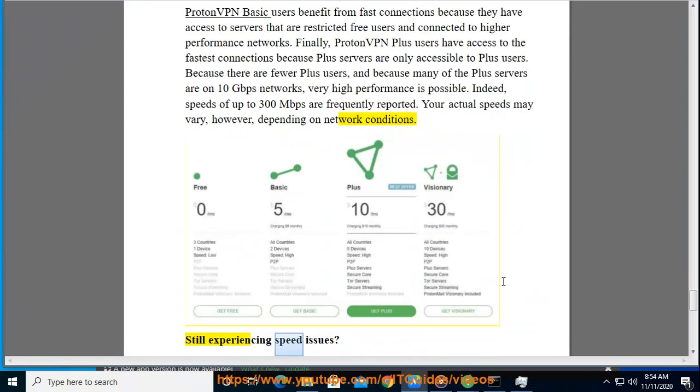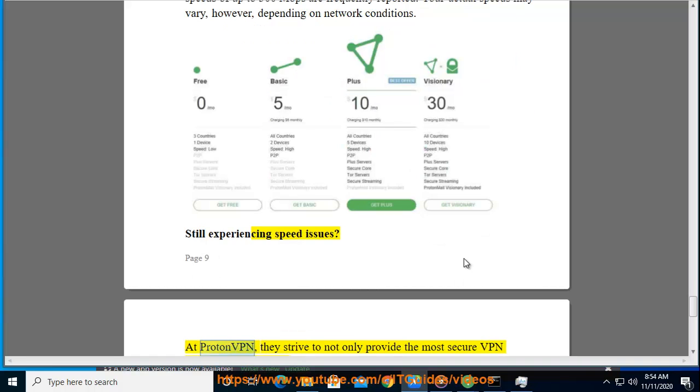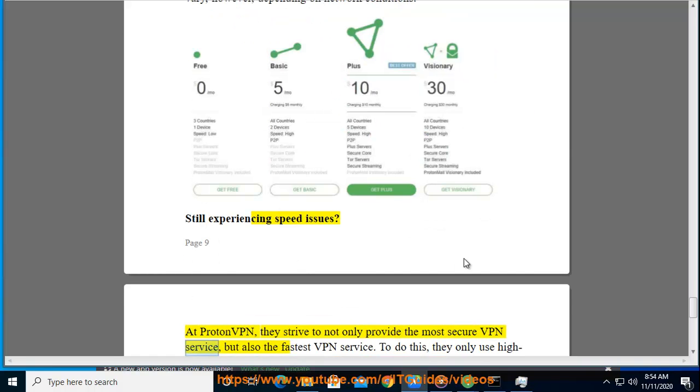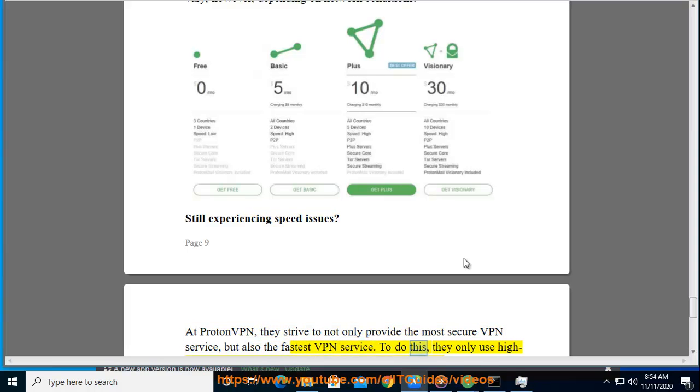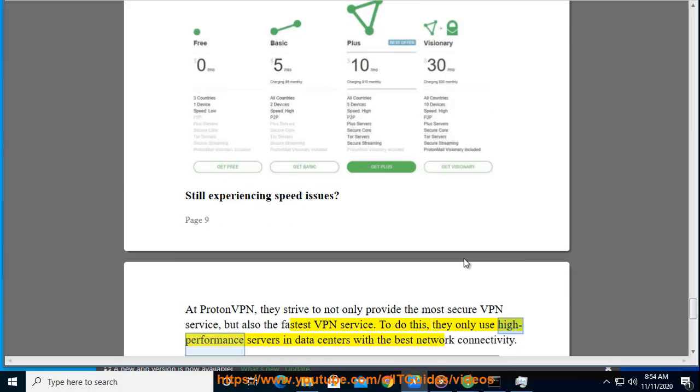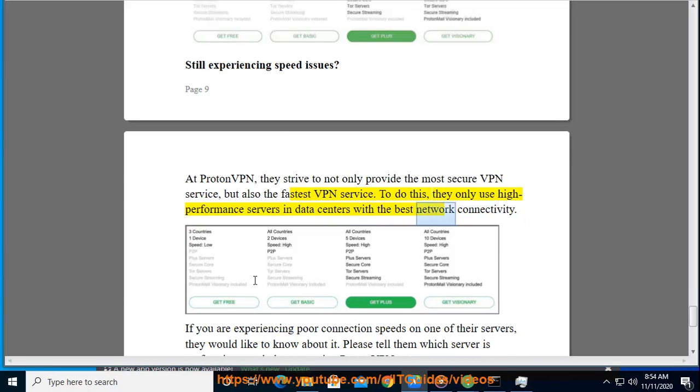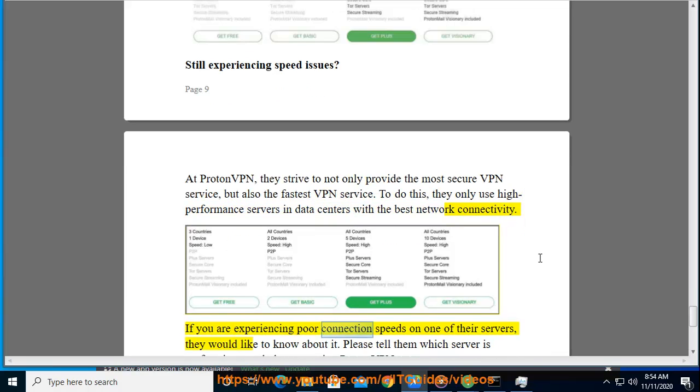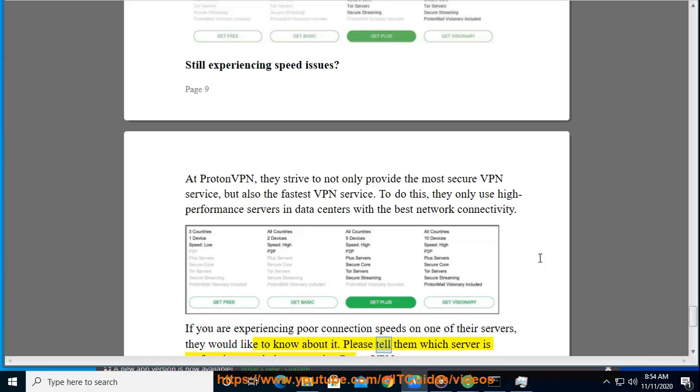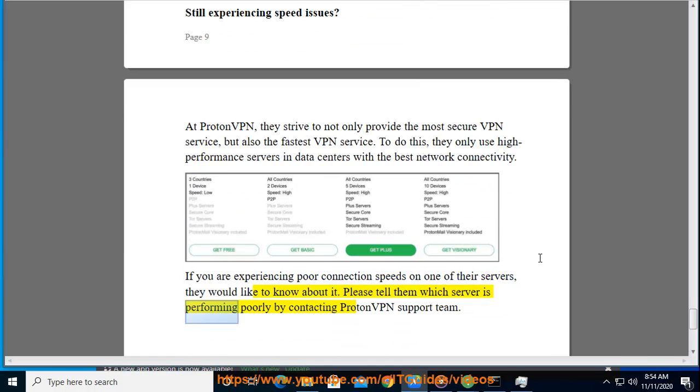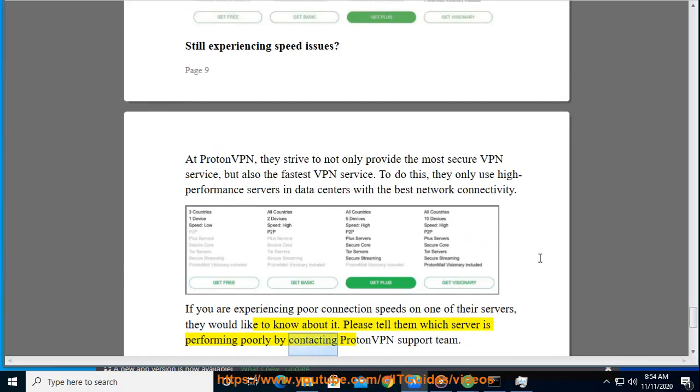Still experiencing speed issues? At ProtonVPN, they strive to not only provide the most secure VPN service, but also the fastest VPN service. To do this, they only use high performance servers in data centers with the best network connectivity. If you are experiencing poor connection speeds on one of their servers, they would like to know about it. Please tell them which server is performing poorly by contacting ProtonVPN support team.